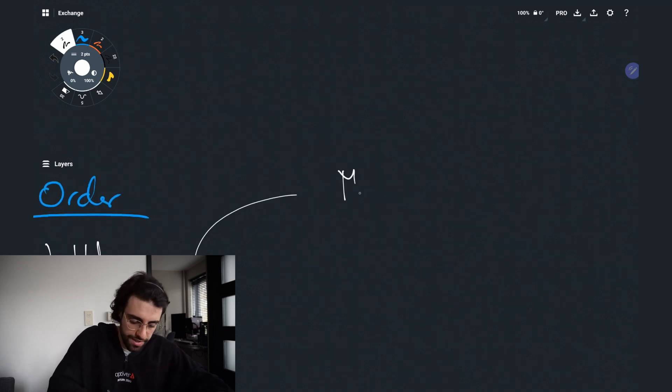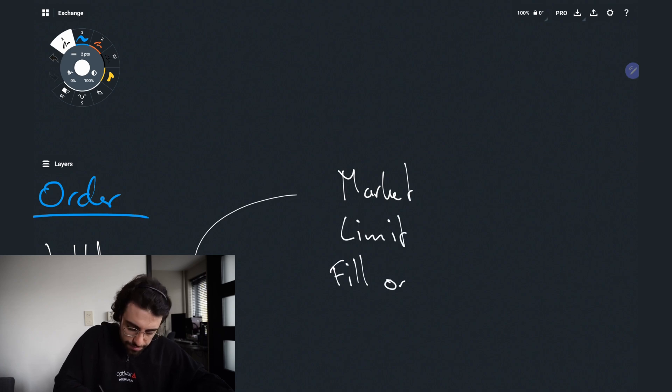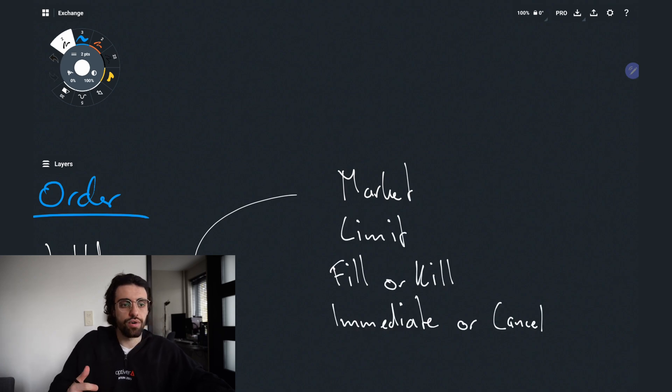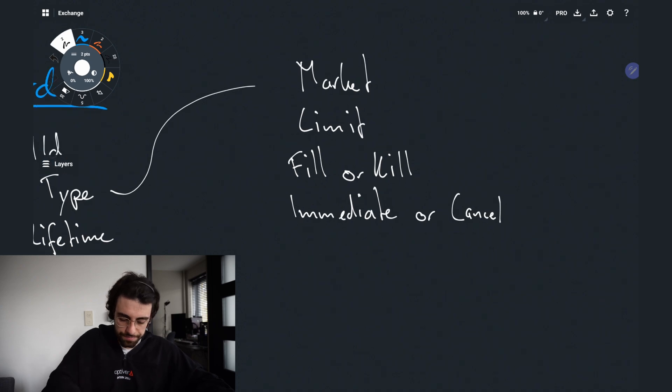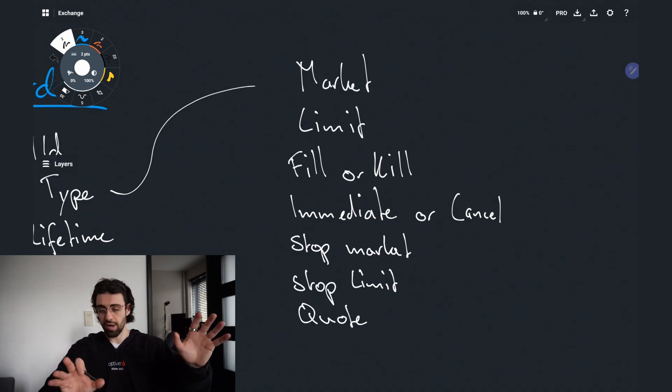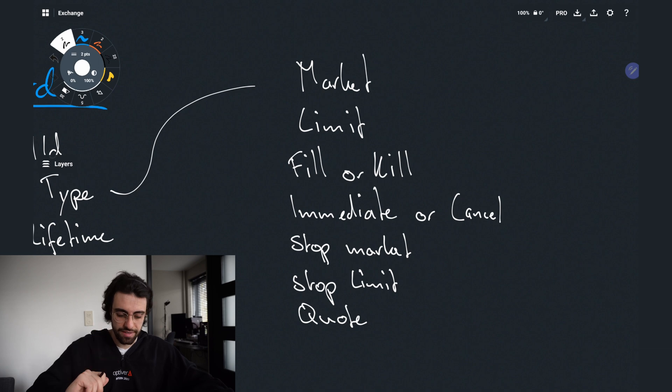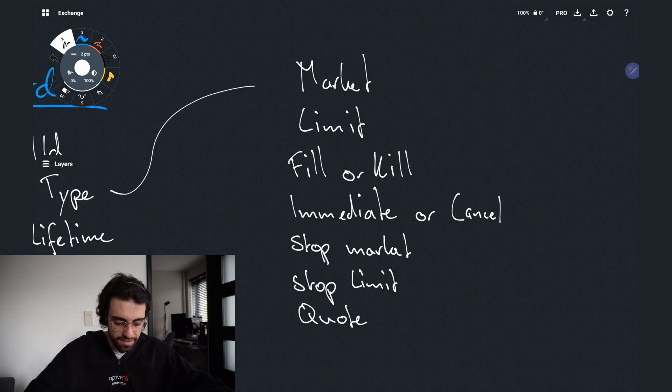Now let's dig deeper into the order type. The types for an order is a market order, a limit order, a fill or kill, immediate or cancel, stop market, stop limit, quote. Those are the most common ones but we will even limit this list a little bit more and discuss only a couple of them.